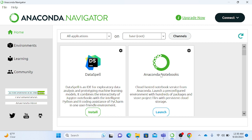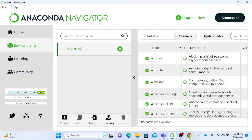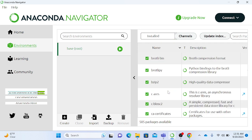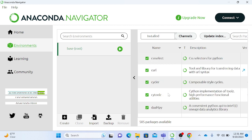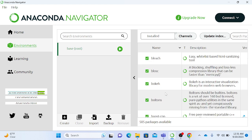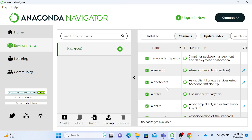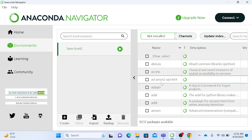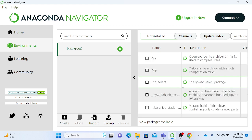If you go to Environments, you'll see a basic environment called 'base' with pre-installed software. You'll have things like NumPy for numerical analysis — if you want to do basic mathematics, NumPy helps with math functions. You can check for not-installed packages here and directly install your packages from within the Navigator, which is really convenient.